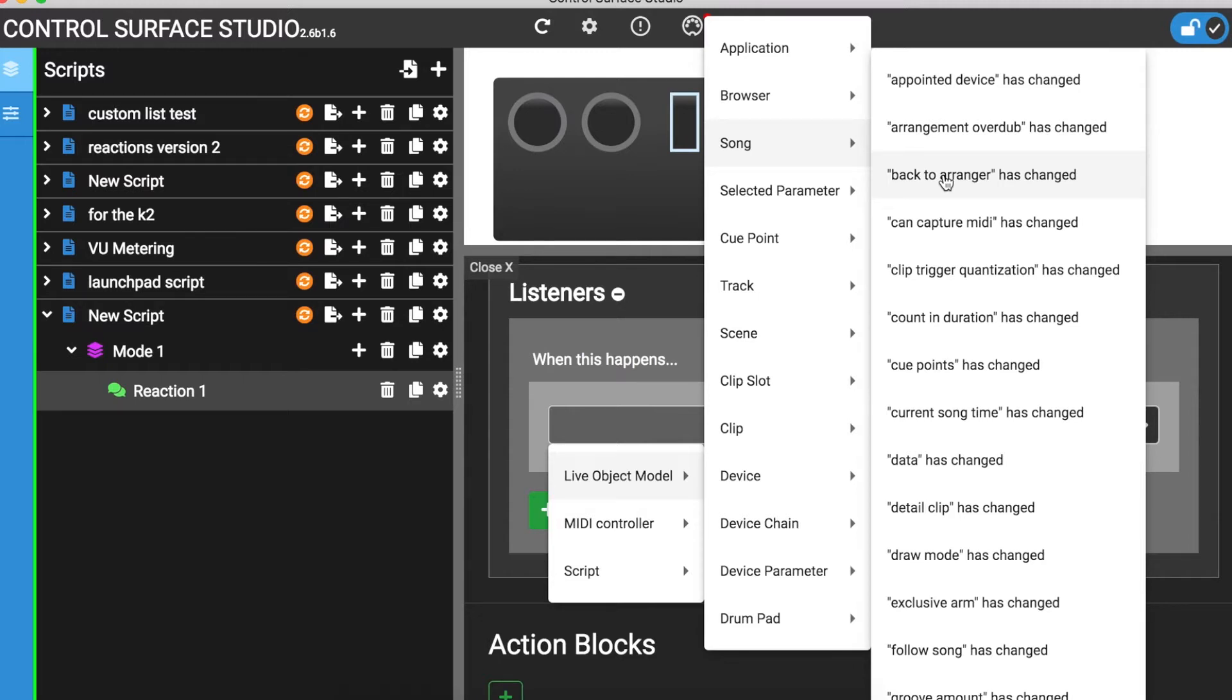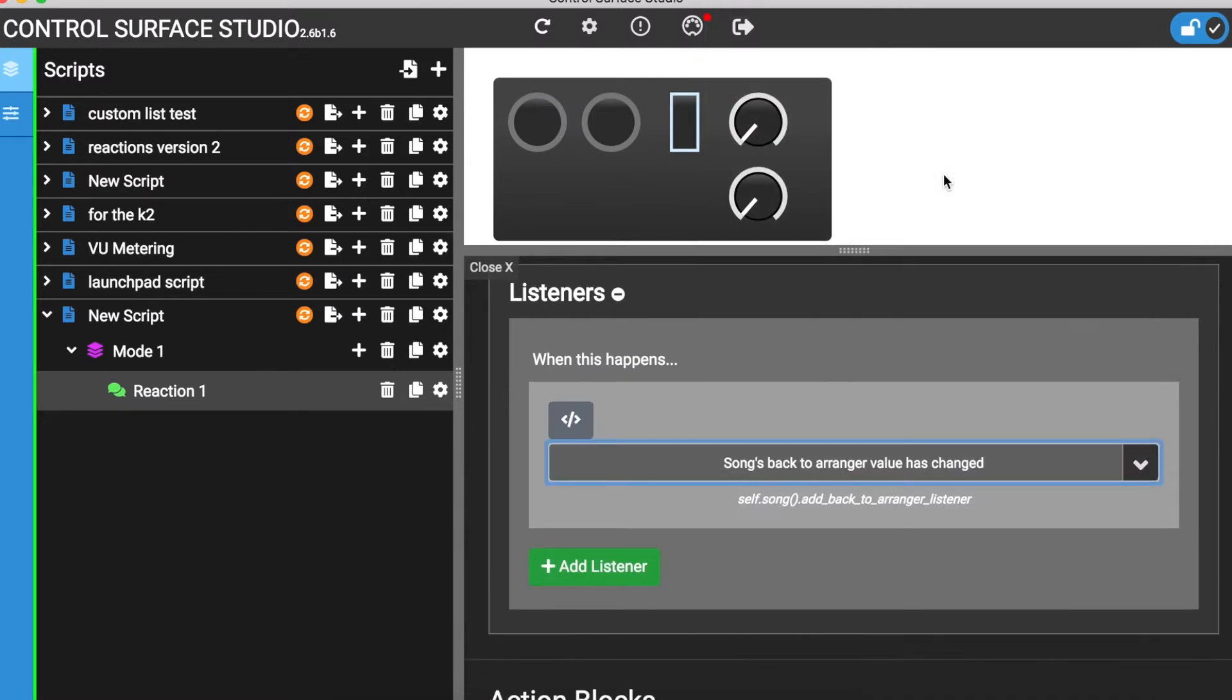To find out, I'll add this event to my listeners section, which means that the reaction will now listen for this event to happen in Ableton.